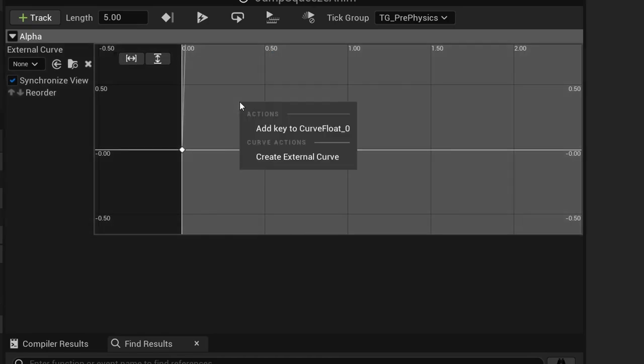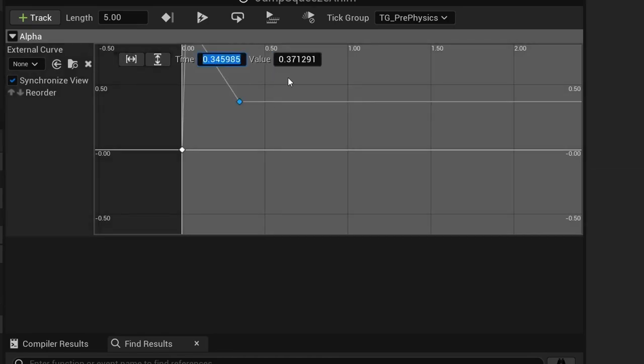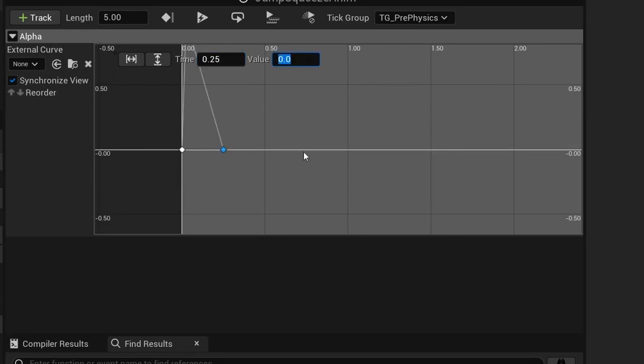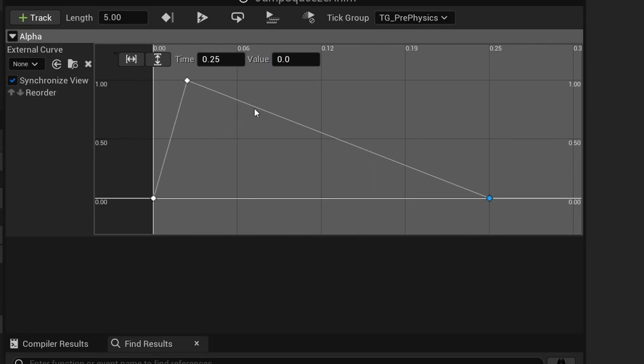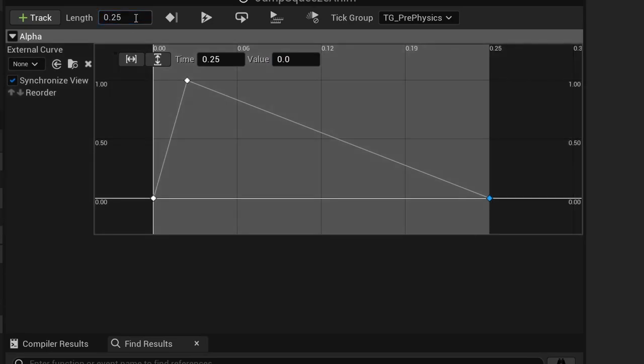Lastly create another key for time 0.25 and value of 0. We then also need to set the length of the timeline to 0.25 to match the last key.